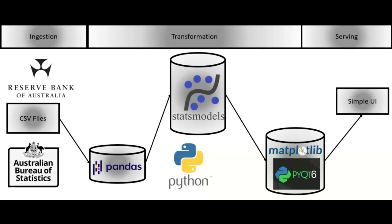Here is the software architecture of our project. We started by taking in the economic factors as CSV files. We found these from the Reserve Bank of Australia and the Australian Bureau of Statistics.